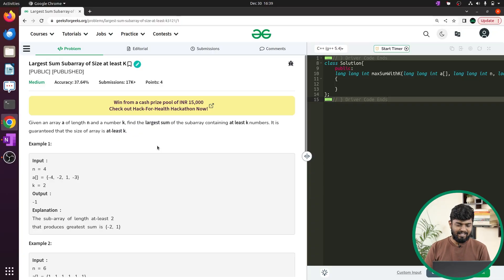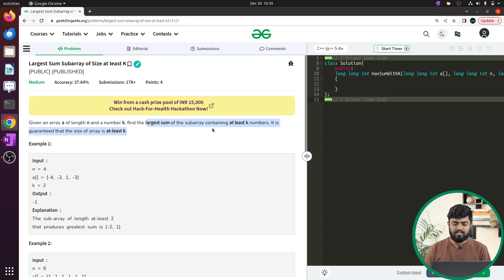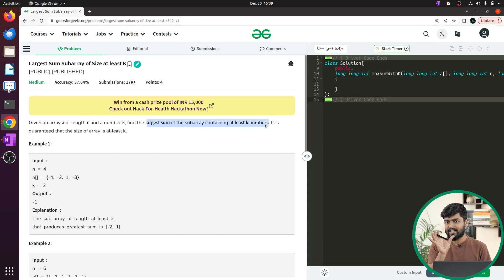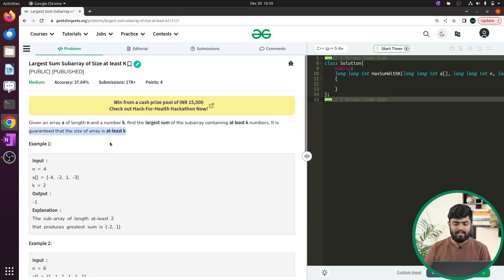In this video we'll be discussing the problem: largest sum subarray of size at least k. This problem has been asked in a couple of companies and it is based on the approach of sliding window. Basically, you will be given one array of length n and another integer k. We have to find the largest sum of the subarray which has at least k elements inside it — it can have k or more than k elements. It is guaranteed that the size of the array is at least k.